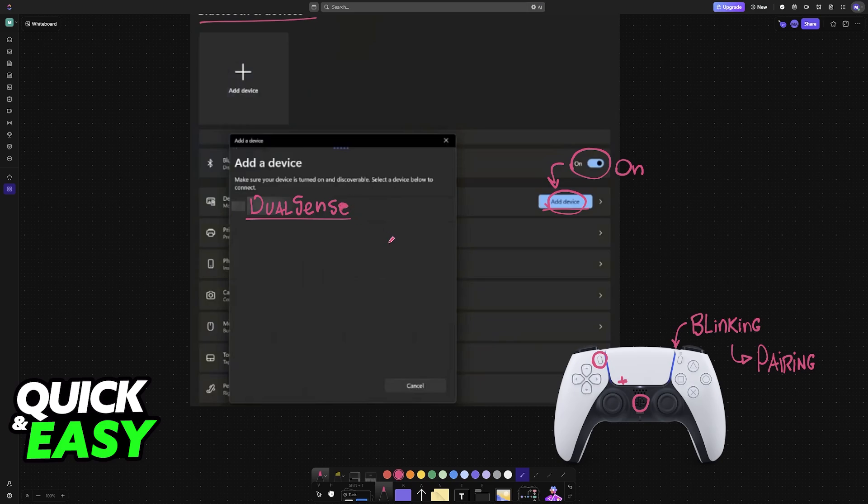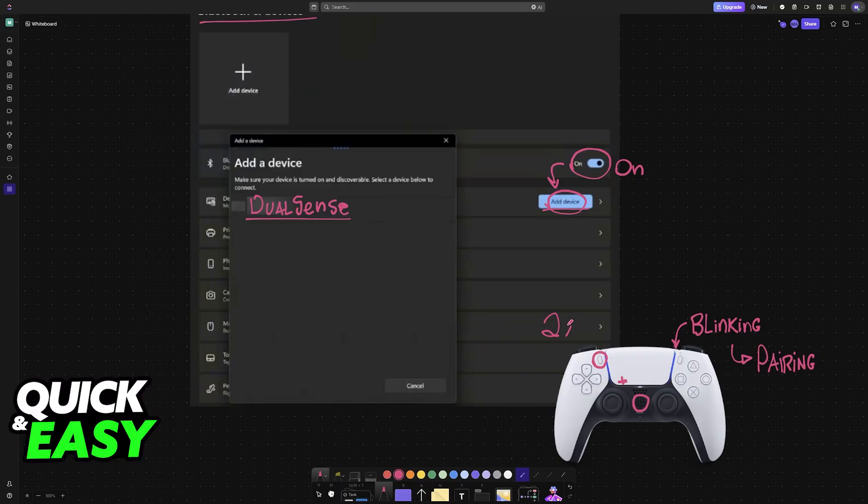You can choose it from the list. Once the connection is established with one of the controllers, you just repeat this twice, and both controllers will finish the connection to your PC. You can now open any compatible game, and both of them will be detected. There is no additional setup needed.